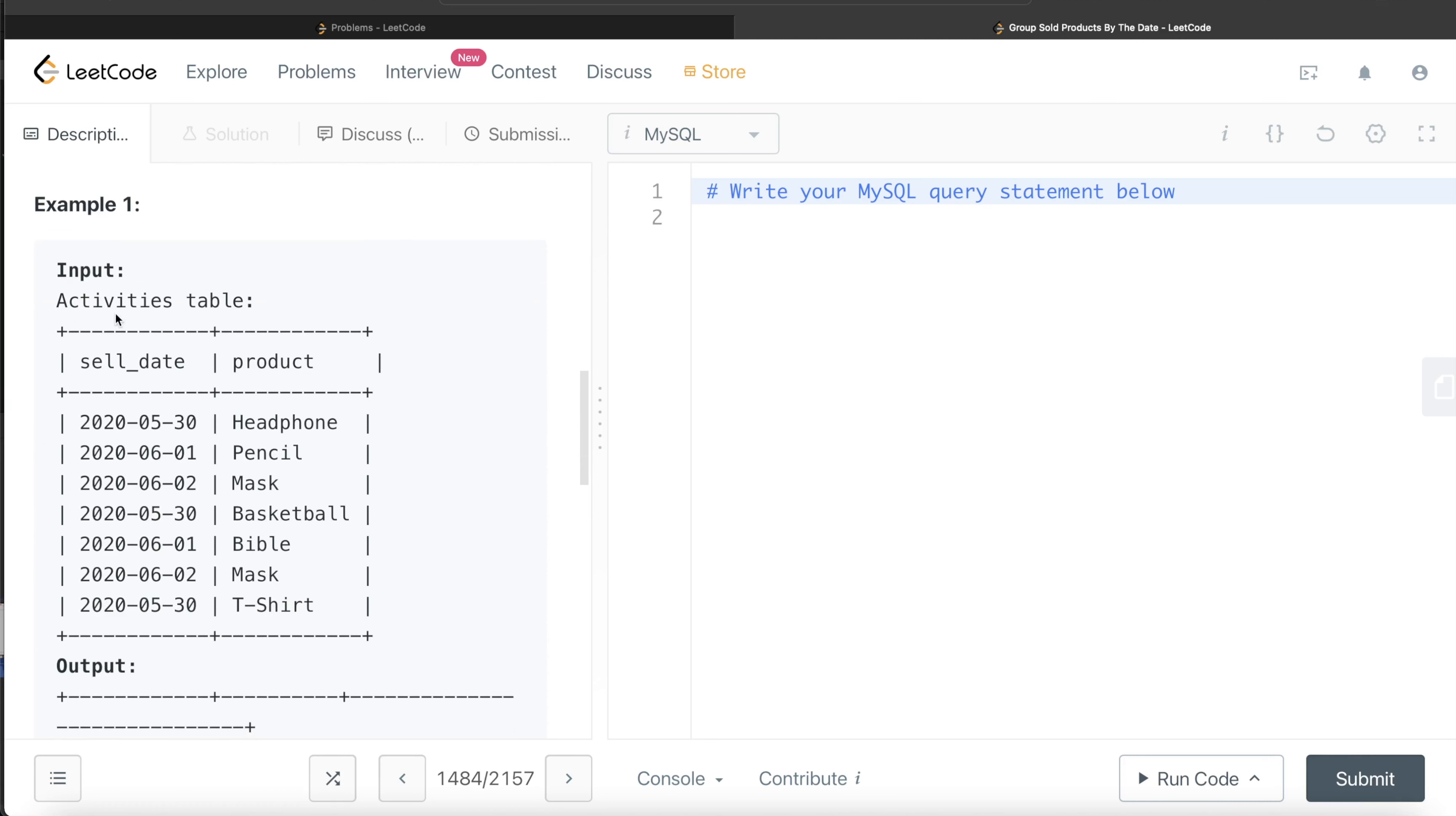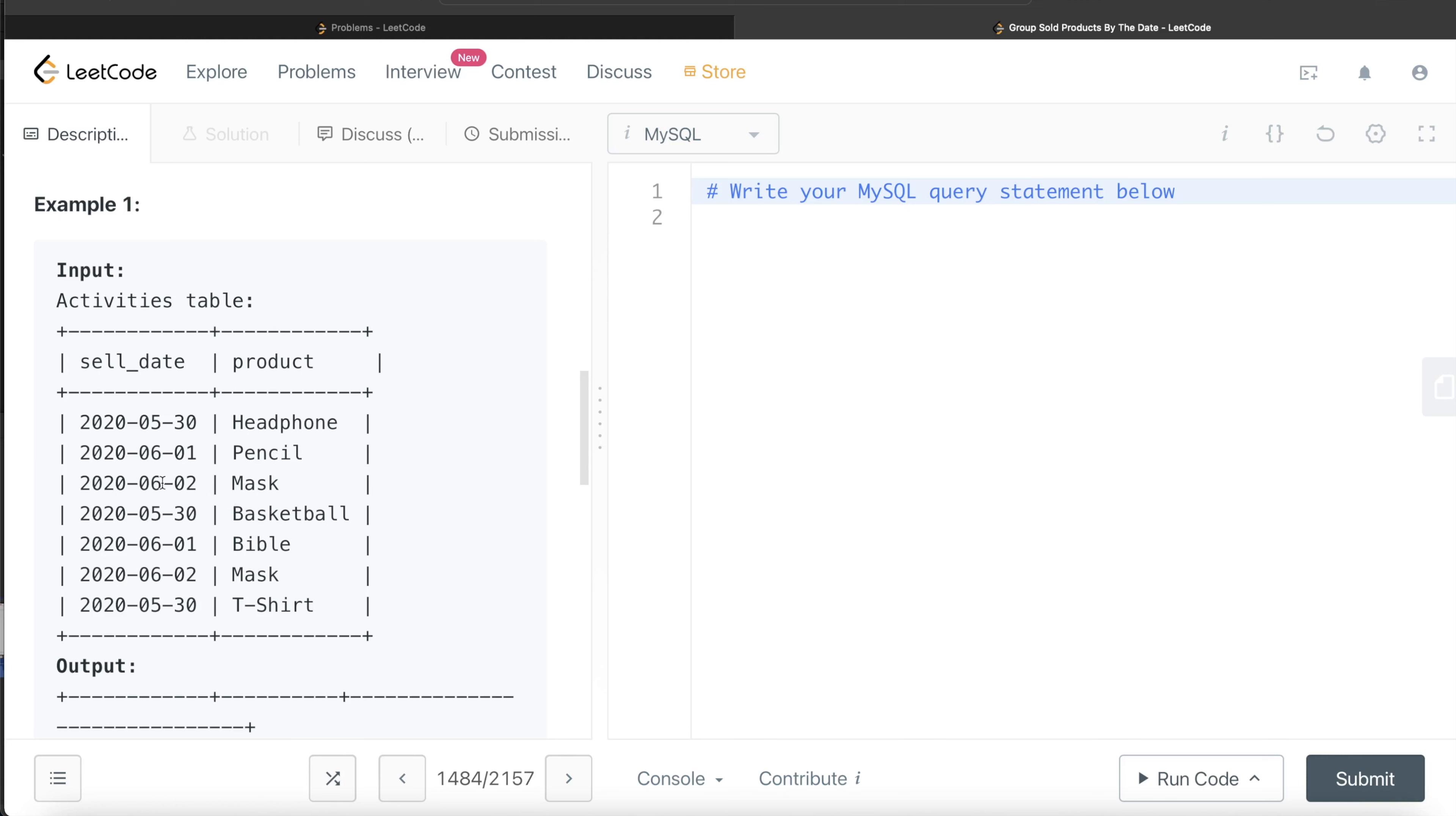Let's go through this example. The Activities table has these different sell dates and products. If you see May 30th, 2020, headphone was sold, basketball was sold, and t-shirt was sold. For June 1st, 2020, pencil was sold, Bible was sold, and on June 2nd, mask was sold twice. But since it's a duplicate, we only take mask once.